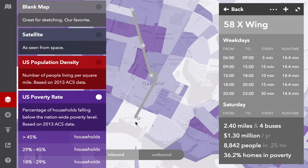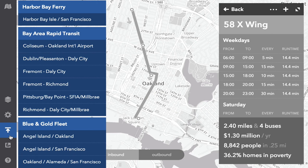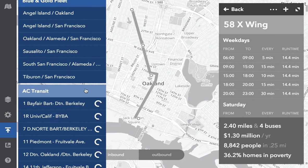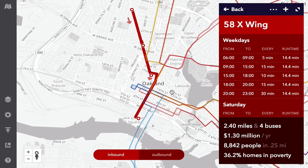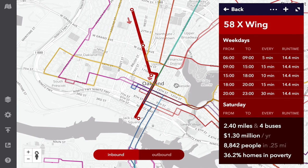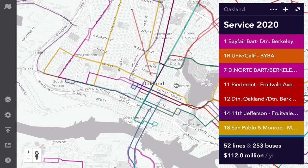This route's looking a bit lonely, so let's bring in some nearby service. Over here, I can see all the existing routes in the area. I can import an individual line, but let's bring in all of AC Transit. This only takes a minute.